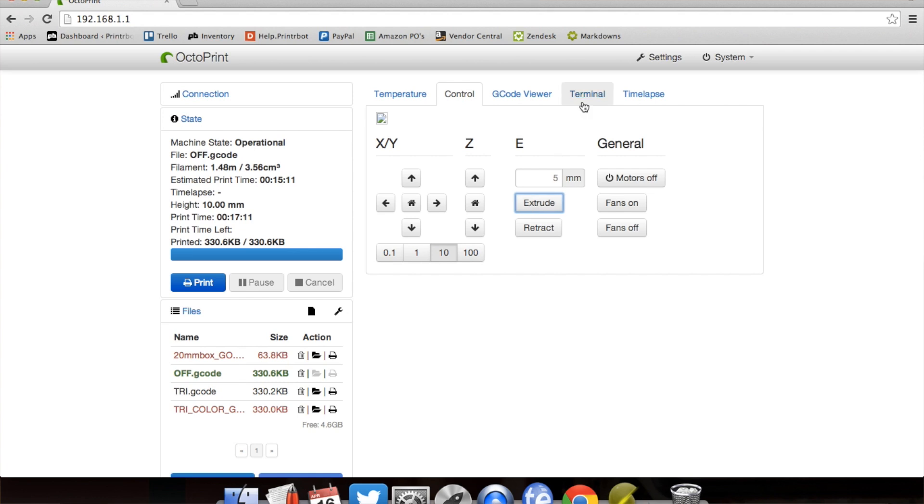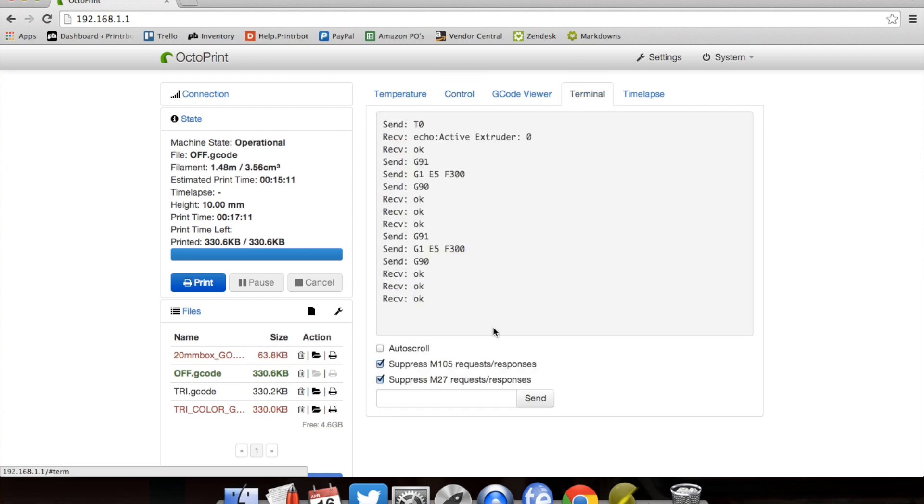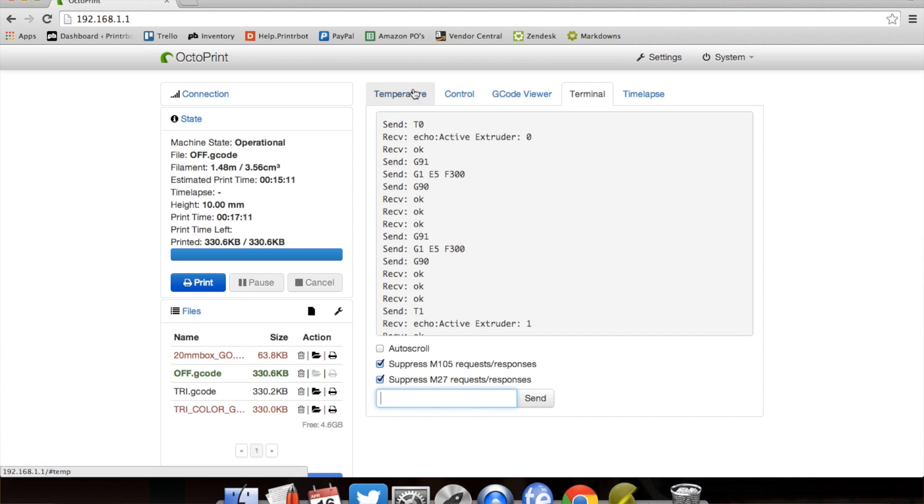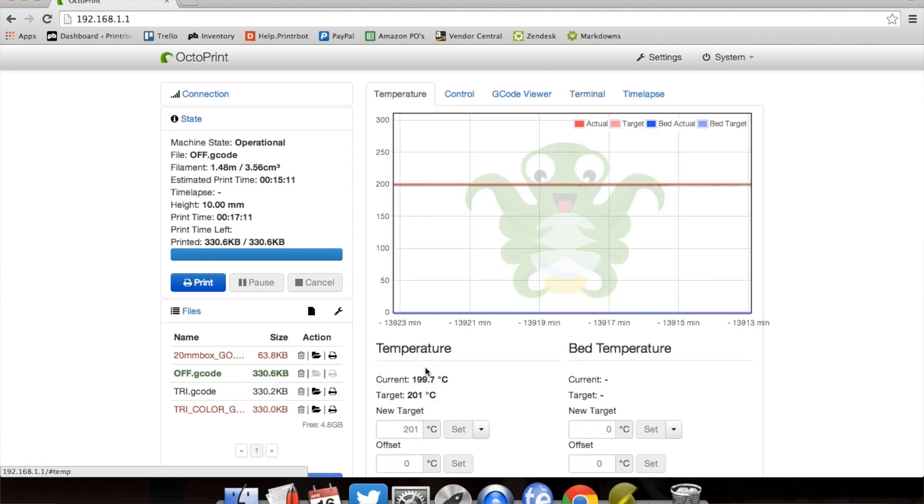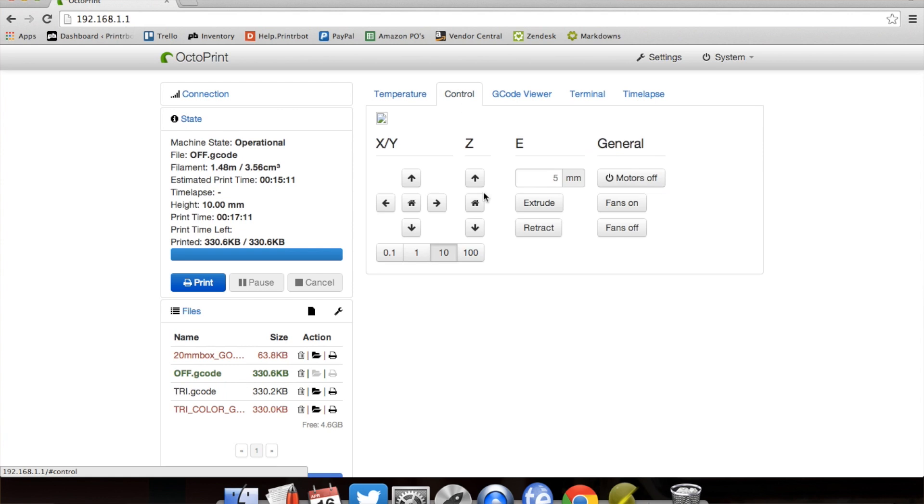So then if I want to go to the second extruder, T1, send. Temperature, same thing. Control, same thing.